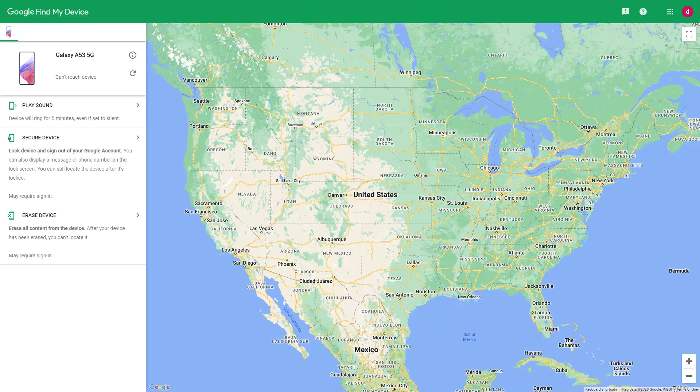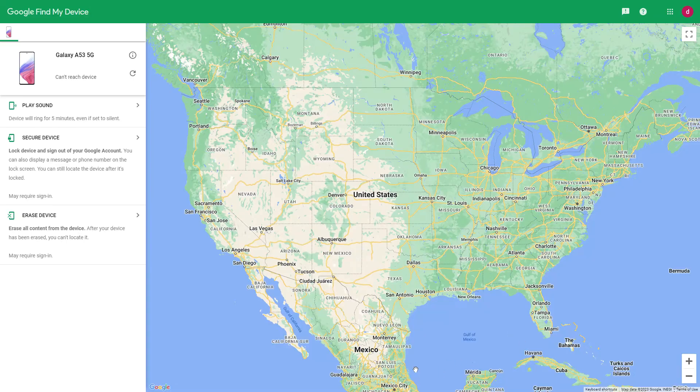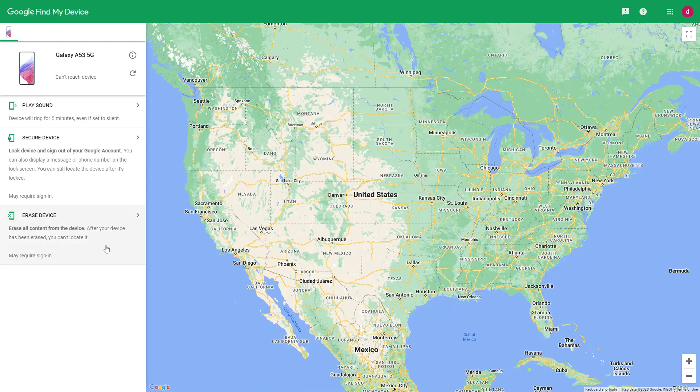ring, lock, and erase. The function we are using today is the erase function. The erase function will completely clear the information on your Samsung phone. If there is necessary data in the Samsung phone, please back up the data first and then erase the data. Next, please click to erase the device.